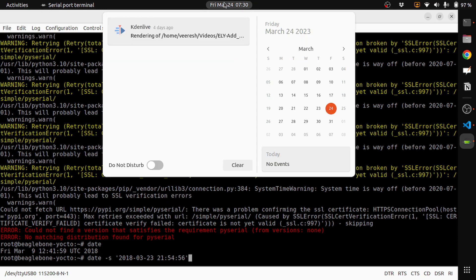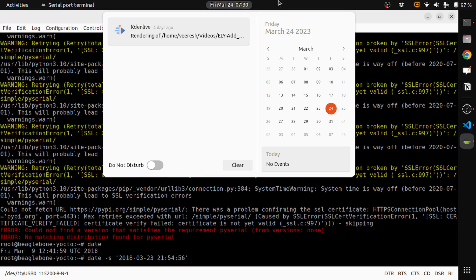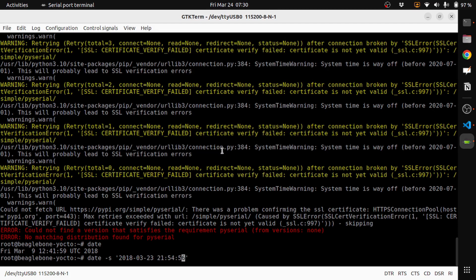Here you can see I am recording this on Friday, March 25th, 7:30, and of course it's 2023. So let's update this time.